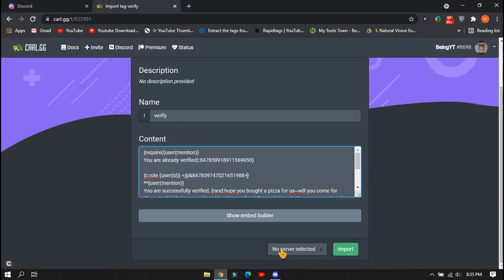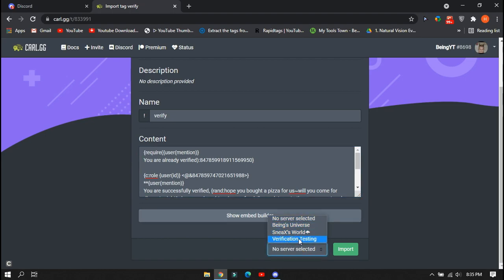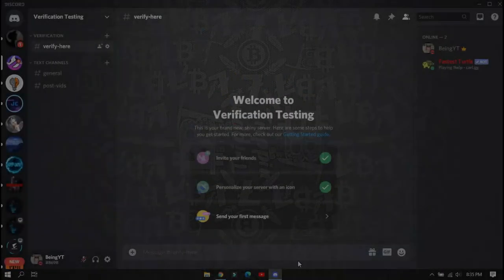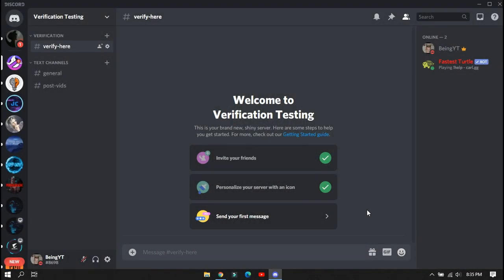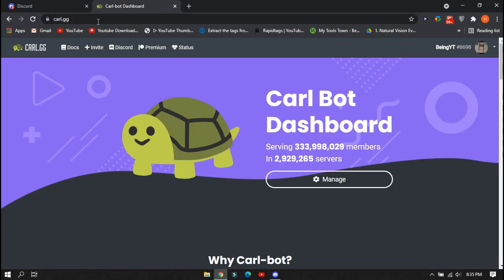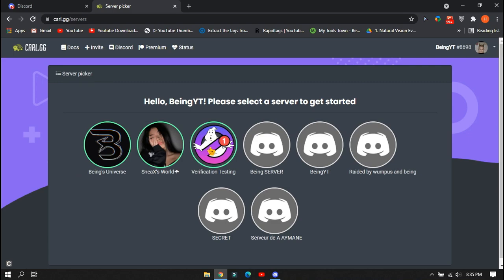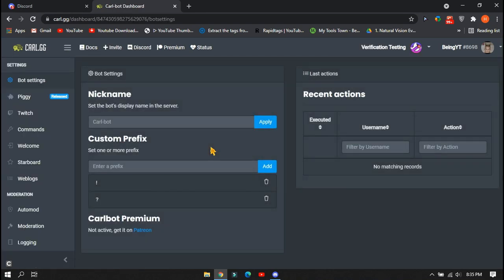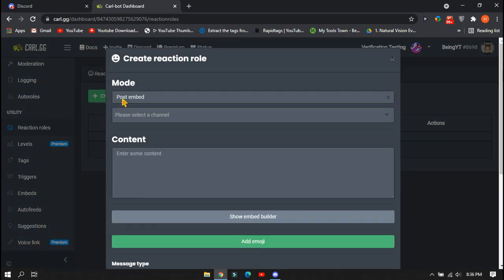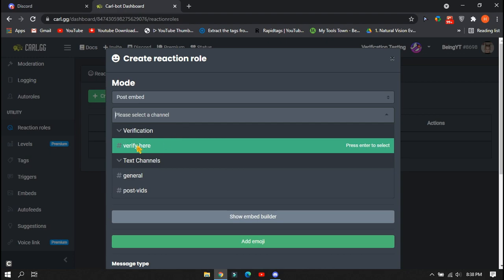After completing those two steps, at the last field you will have a server selection — click on it and select your server where you want to set up the verification system, then click the Import button. You can see the import tag is successfully imported. Now, invite the Carl Bot to your server and go to the dashboard of the bot — you can search carl.gg on Google. If you already invited it, click on Manage and select your server. Scroll down and go to Reaction Roles, then click Create New Reaction Roles. First, select your verification channel where you want to send the message.